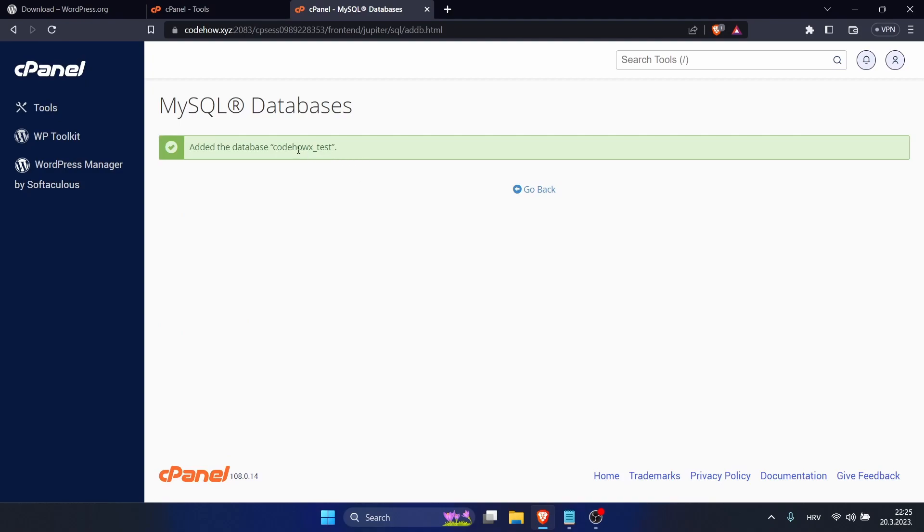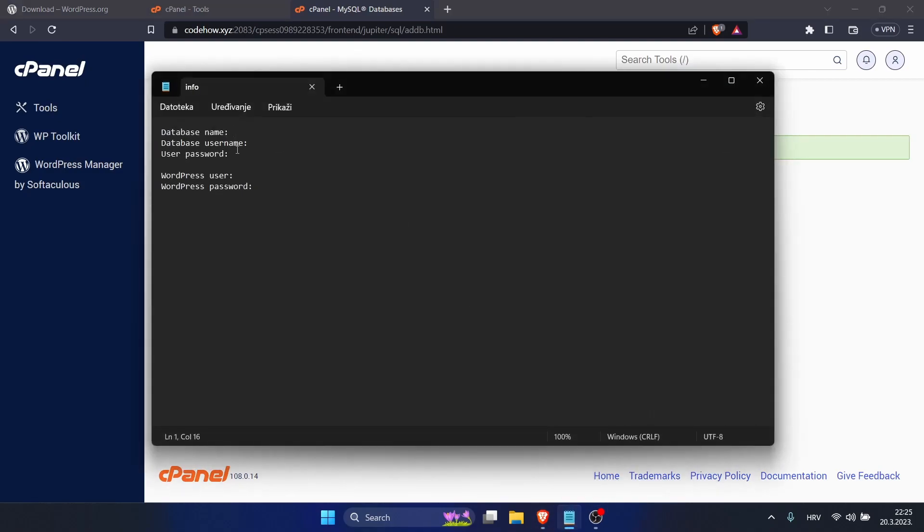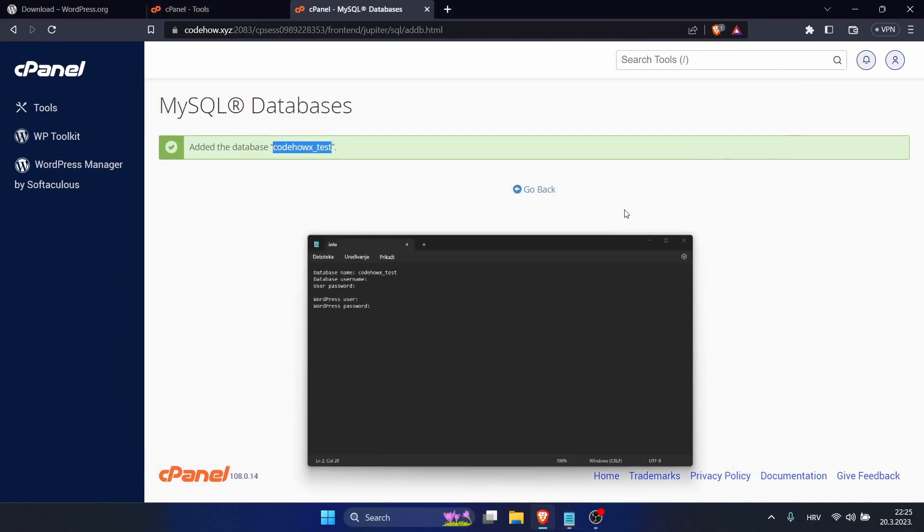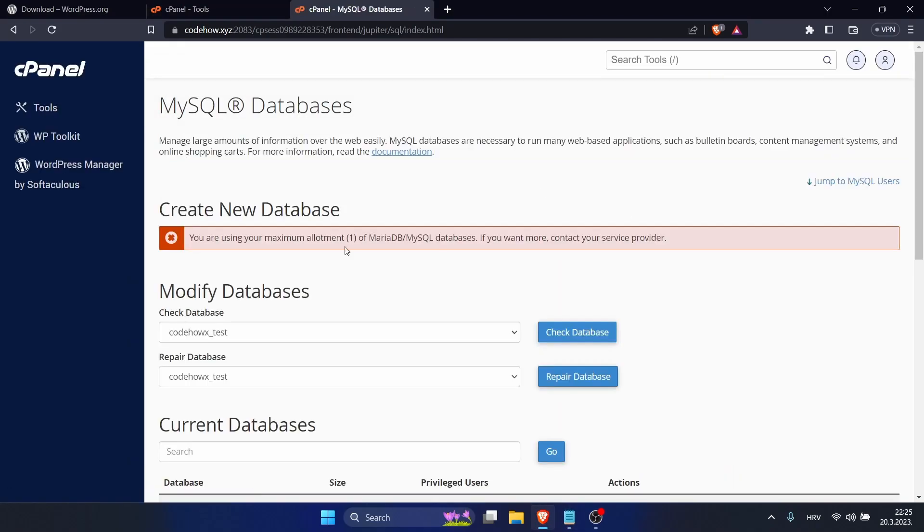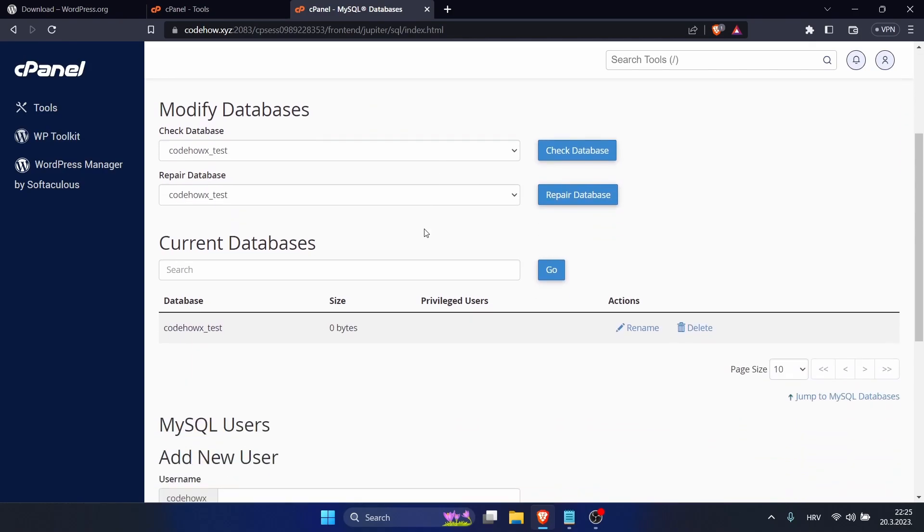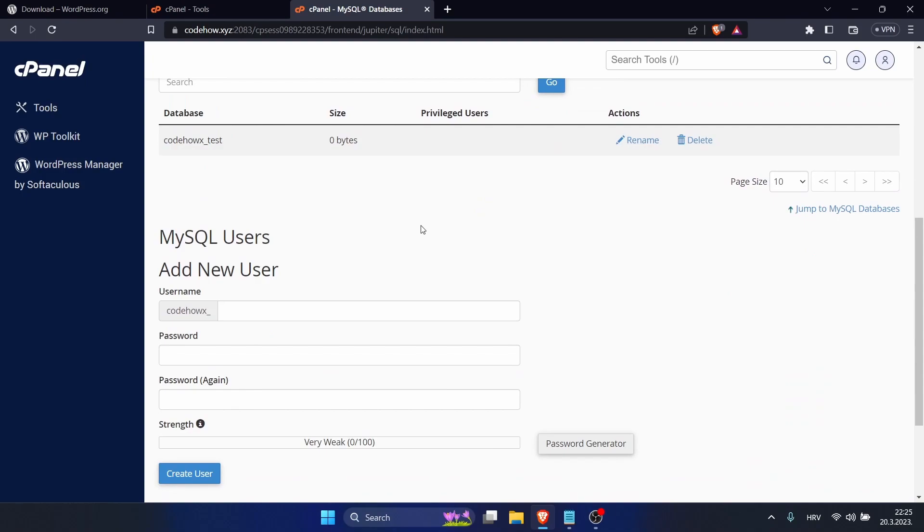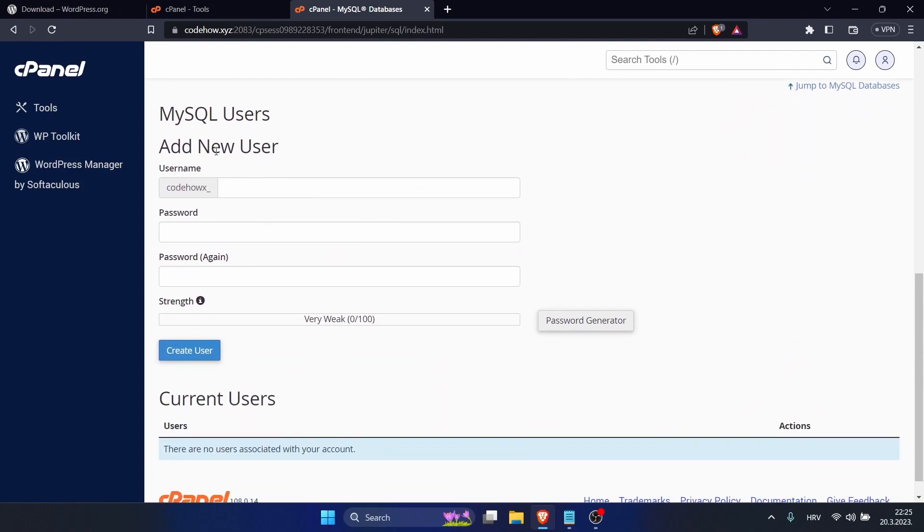You can ignore this message. This is just my cheap package with one database. So let's create our new user. I will just type user and I will generate password, or you can type your own one. Click okay, let's copy that.